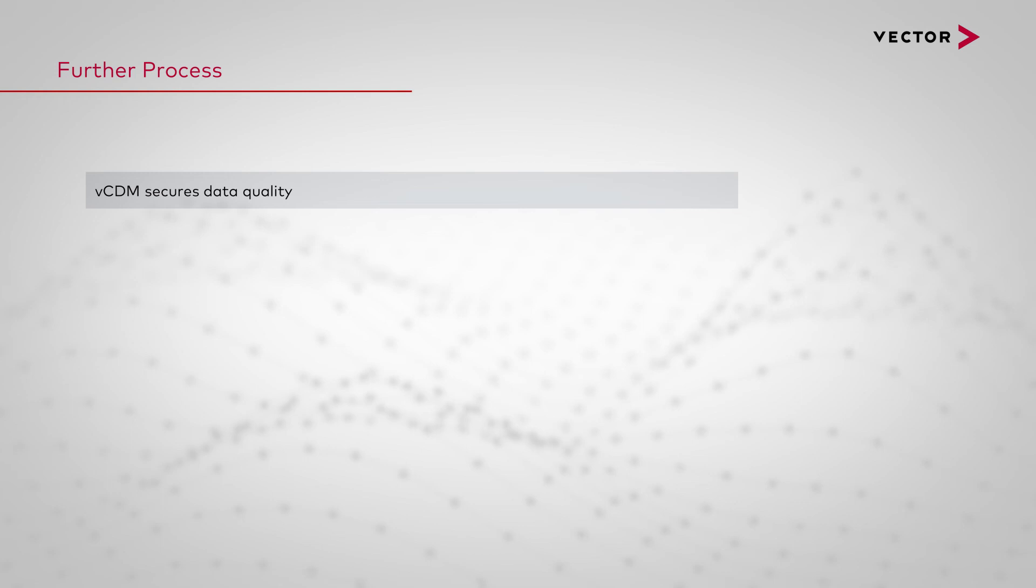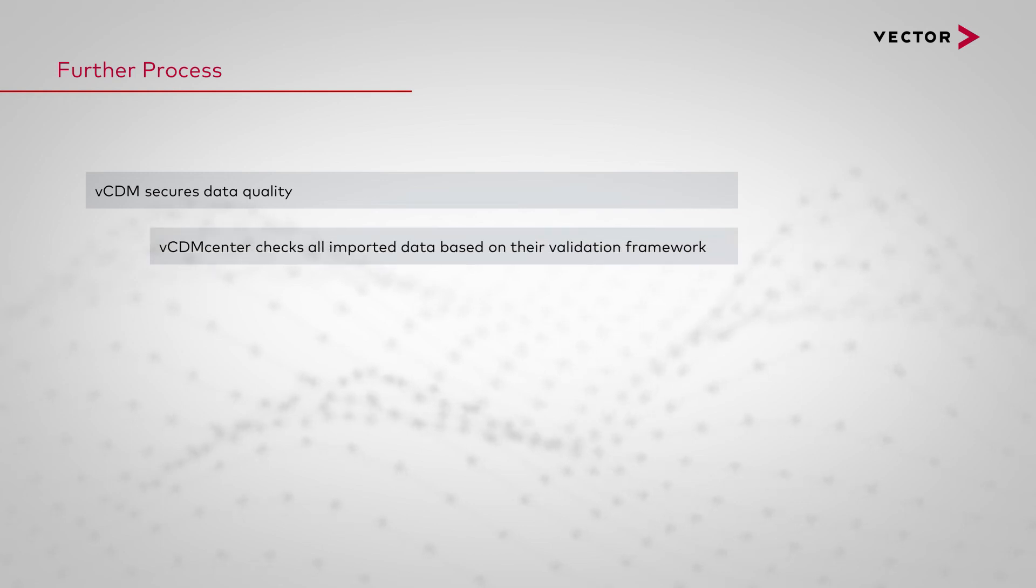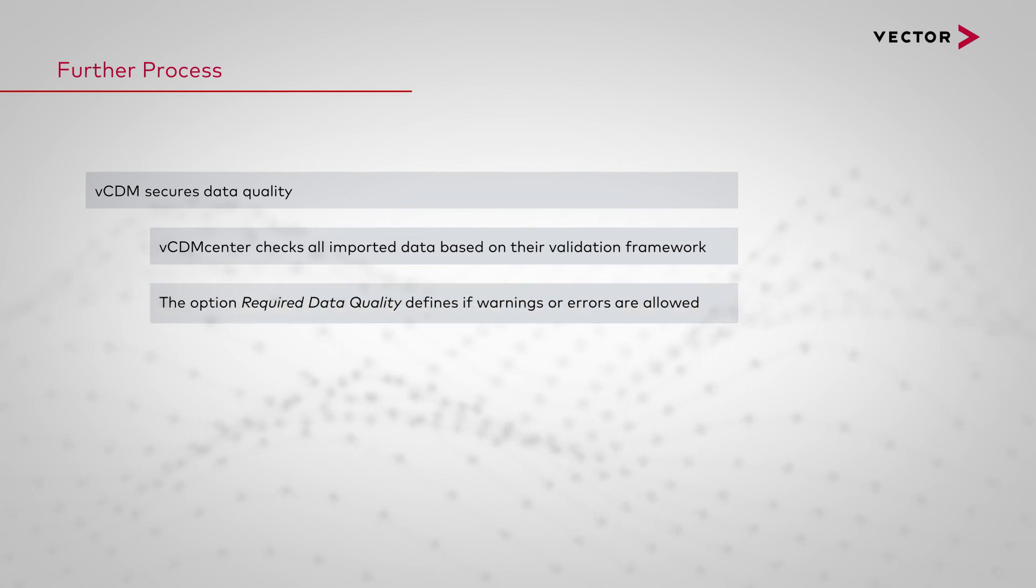VCDM features VCDM secures data quality. All imported data are checked based on their validation framework. Via the option Required data quality you can define if warnings or errors are allowed.